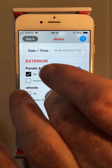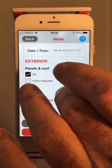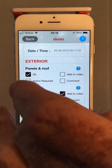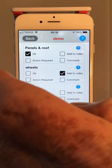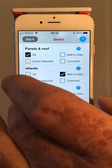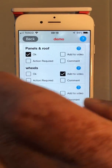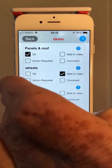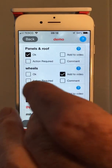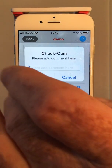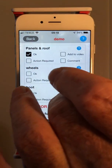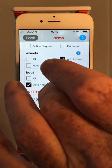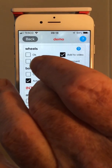Then it's simply a question of going through the checklist — in this case it's a vehicle. If everything is okay you just click okay. If you want to add it to video because you find an issue — for example a problem with the wheels — I'm going to add that to video. I can denote that some action or follow-up is required, or I can add a comment, all of which carries forward to the report page.